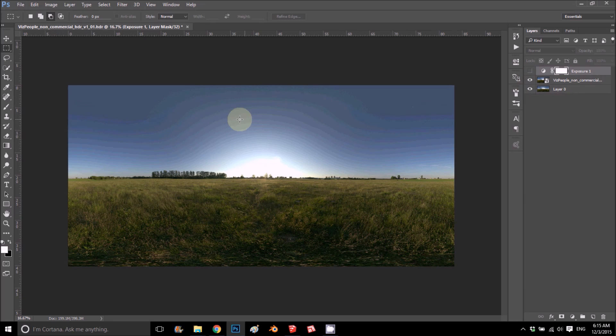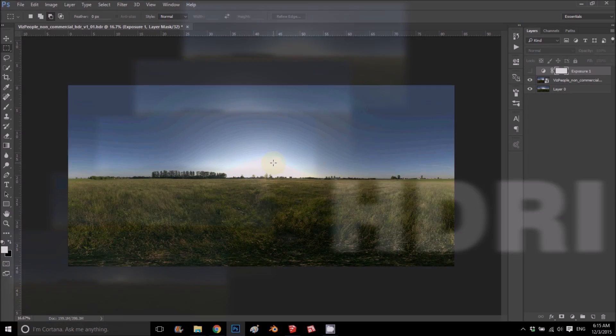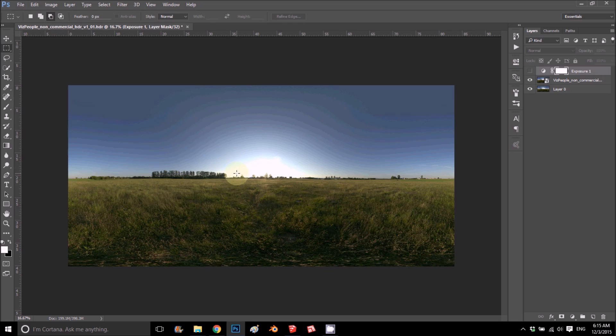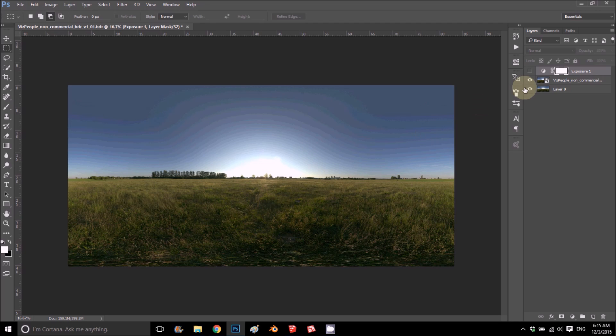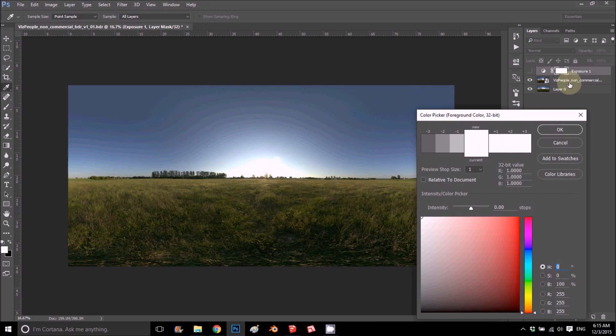HDRI is a bunch of photos that were taken at different shutter speeds and then composed into a high definition image with, instead of having 8 bits or more, it has 32 bits. What that means is that instead of having just a regular amount of colors that you have in any regular picture.